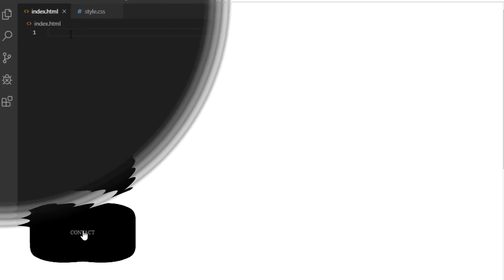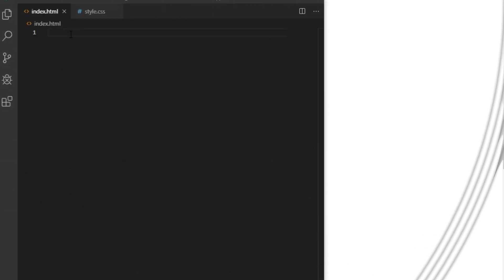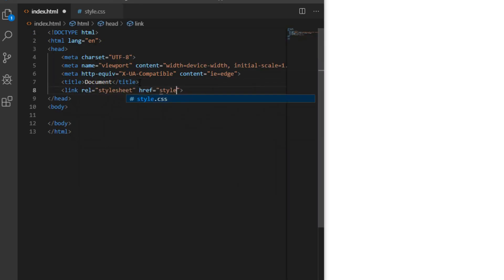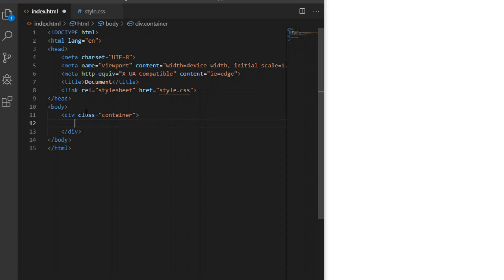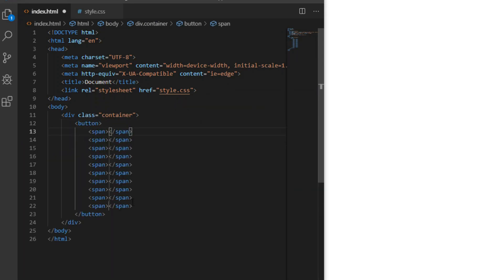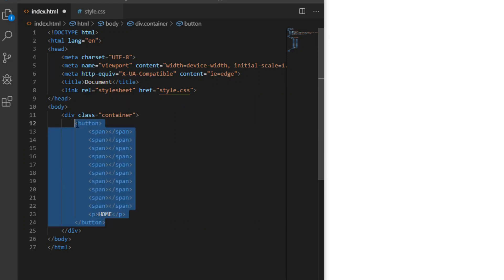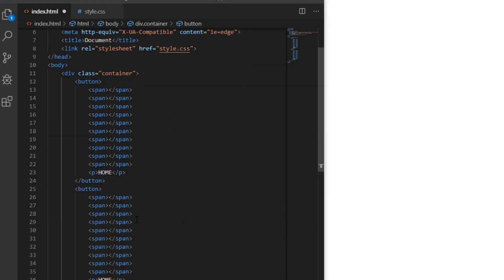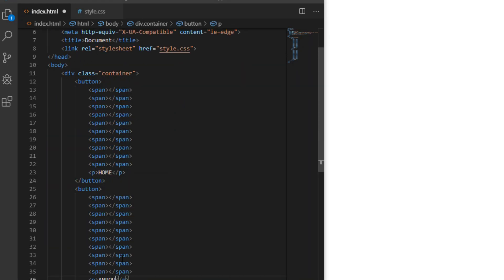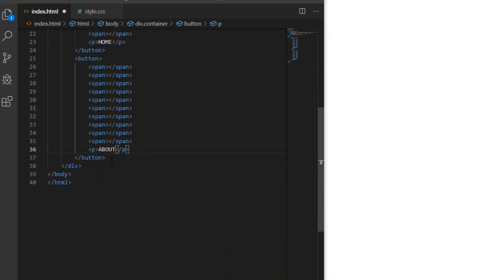So we will start with basic HTML markup. Wrap everything up in a div with a class of container so we can center our buttons later. Always try to use semantic markup, especially in production. Button tag is accessible by screen readers by default and Google crawlers and other algorithms prefer these, so always try to use it over div with a class of button.